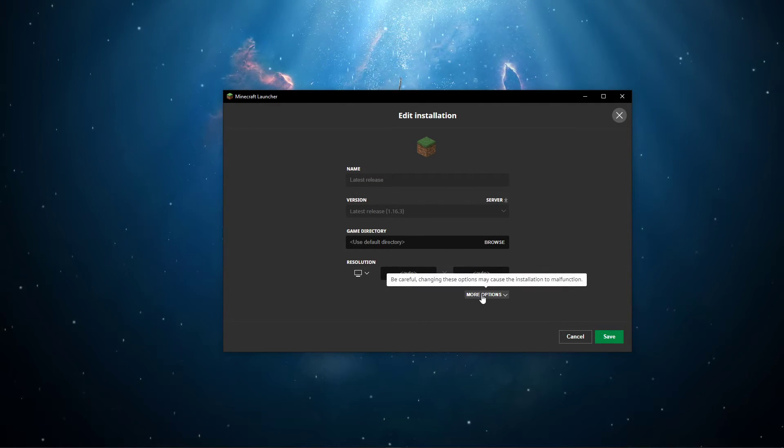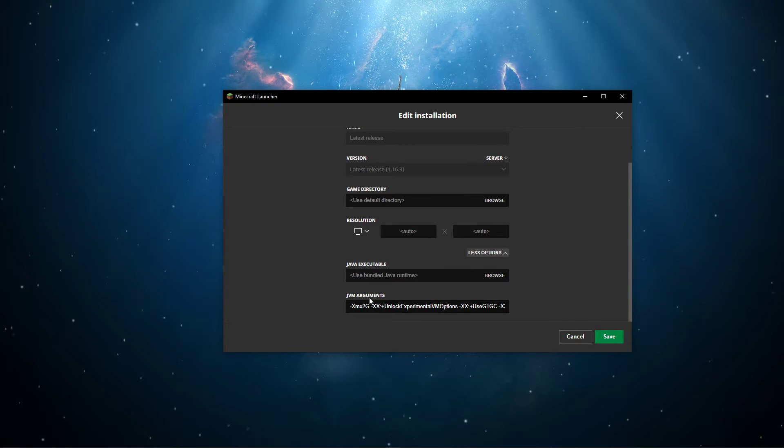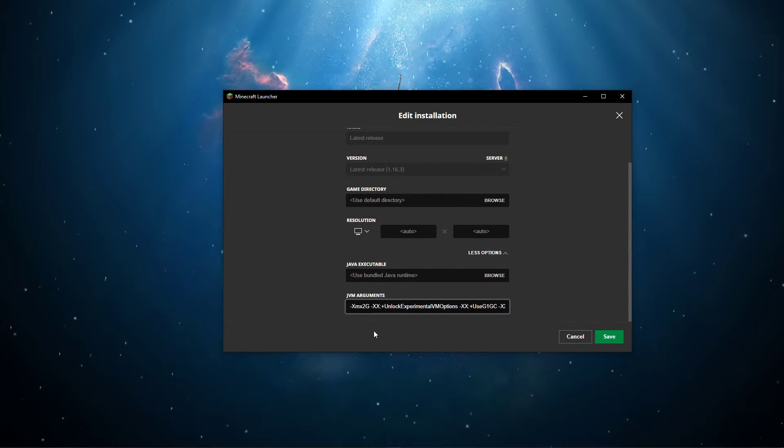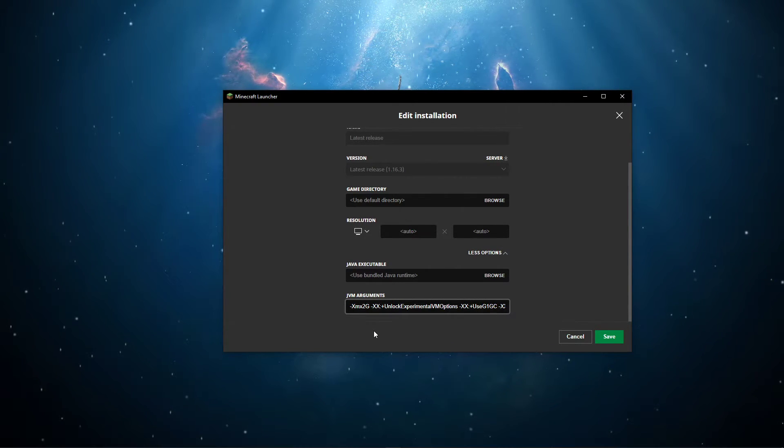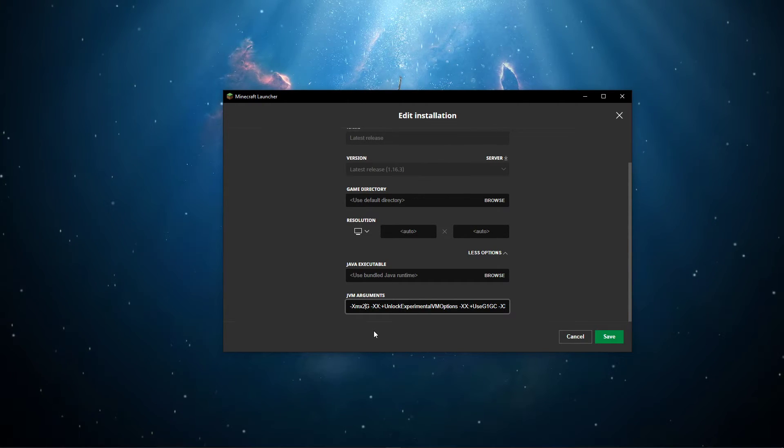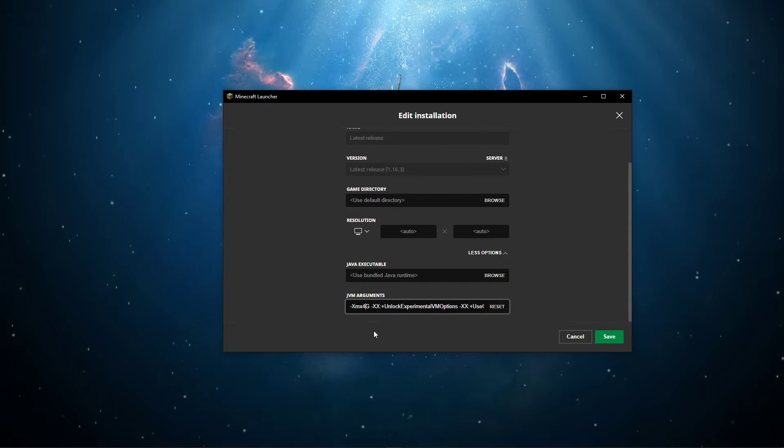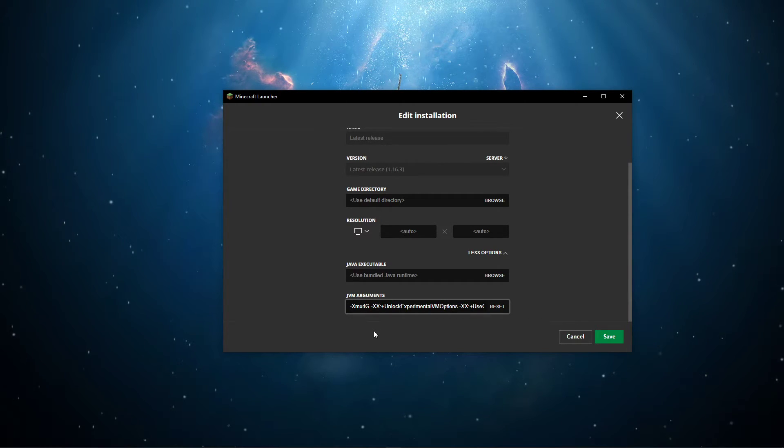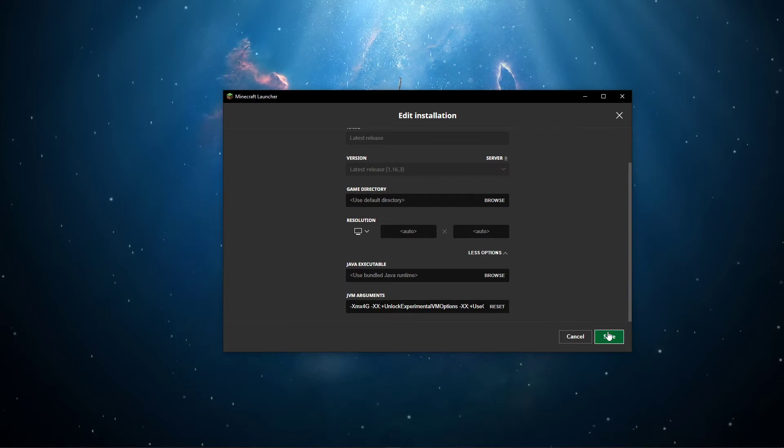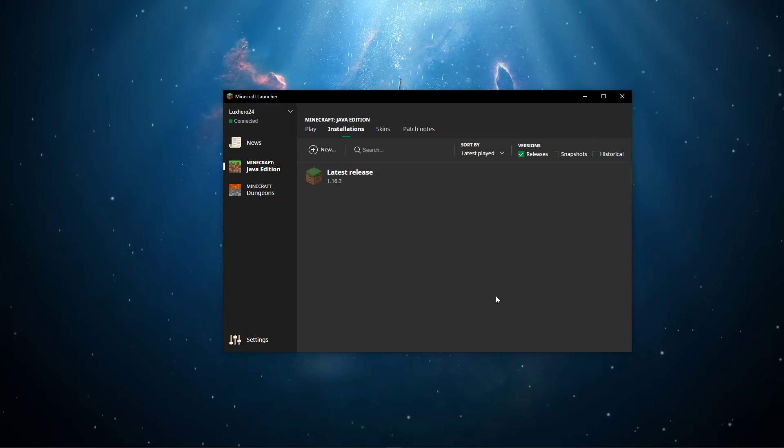Select More Options and under JVM arguments, make sure to set the -XMX command to a higher amount of RAM. In this example, I will change the allocation from 2GB to 4GB.